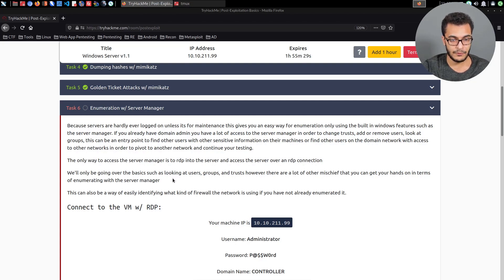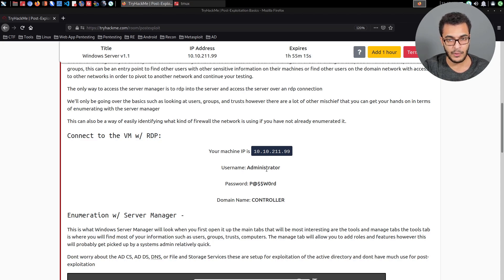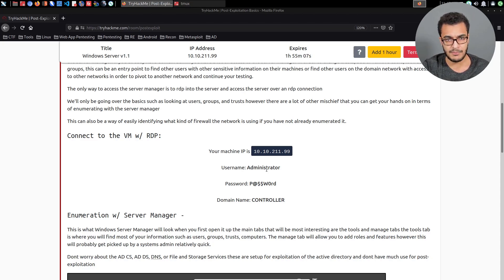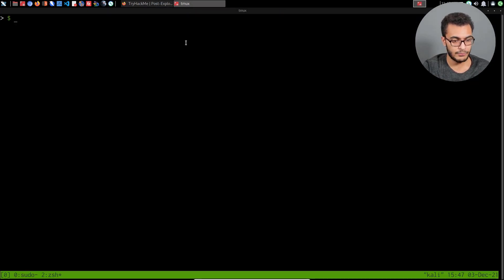We'll be going over the basics such as looking at users. Our primary access vector is via RDP. In some cases you may not know whether RDP has been enabled on the target, but a quick port scan will reveal that, especially if it's running on the default RDP port, which is port 3389. To log in via RDP on Linux, you can either use an RDP client like Remmina, or you can use xfreerdp, which is my personal preference.